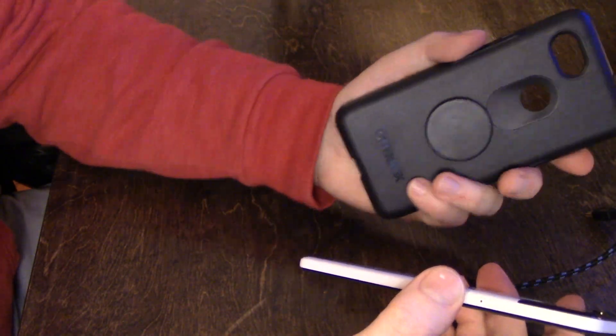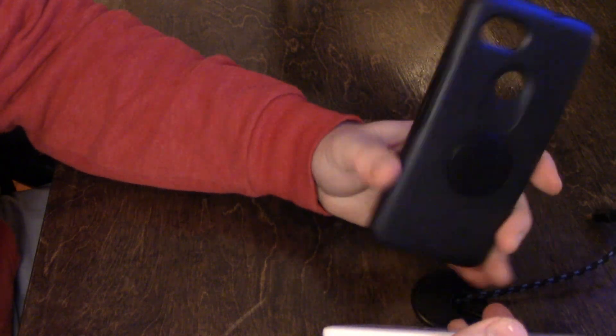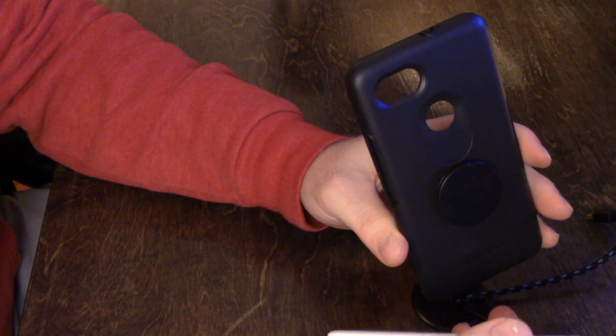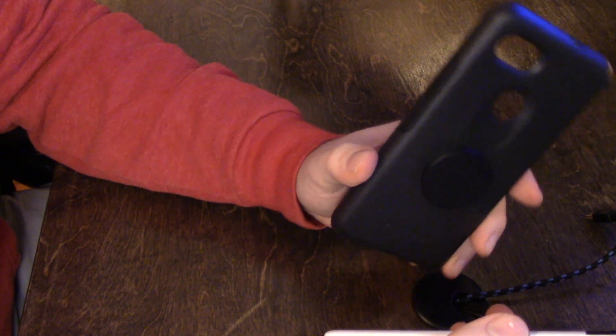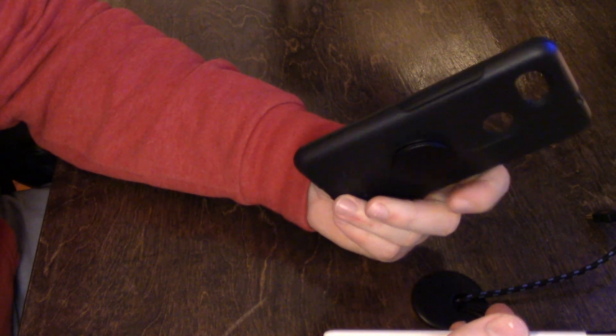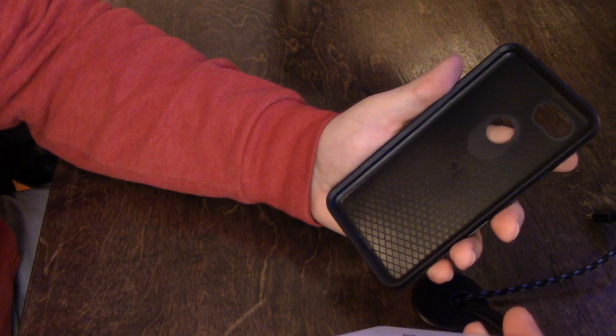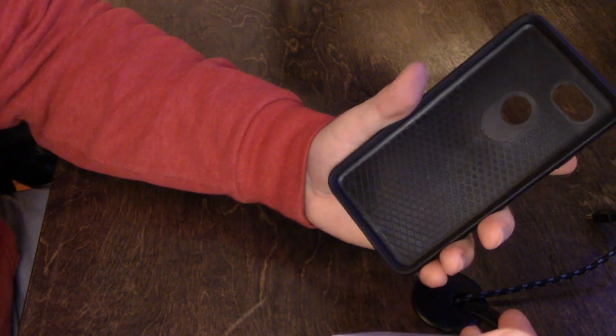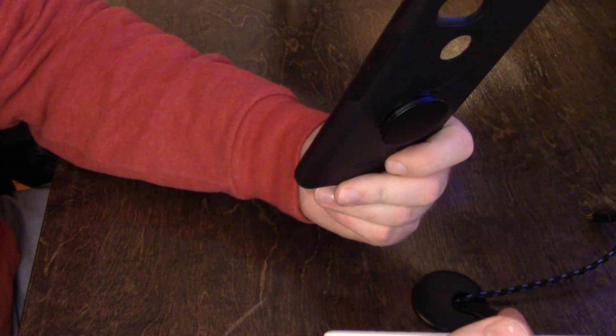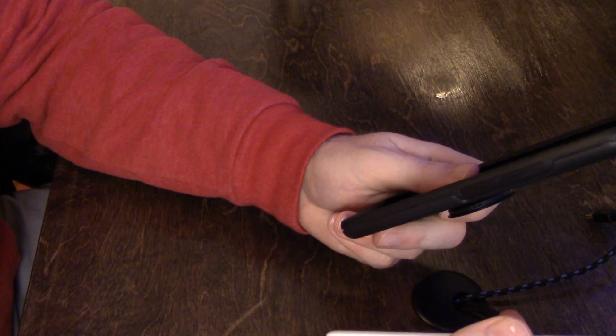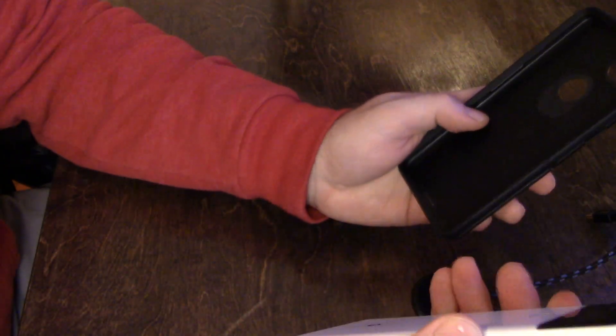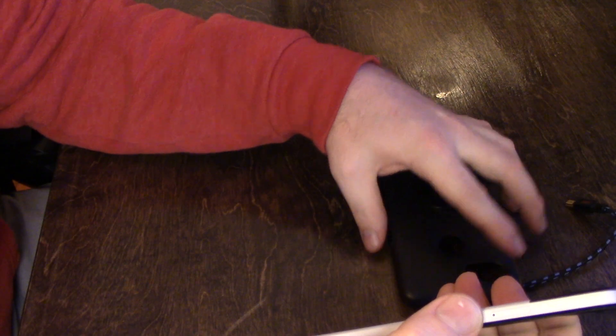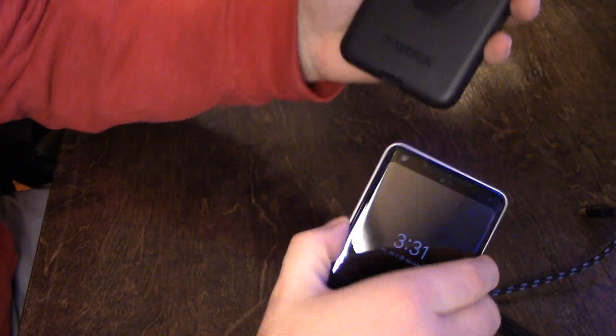Let's see, so I'll show you this is my OtterBox Symmetry case. Now I've watched reviews on it before I bought it, you know, just to see a little bit about it, how it fits the phone, if it's going to be too thick or too thin or, you know, protect well, whatever. I was debating on this and the Defender edition, but that Defender is way too thick. This one's just right. You know, it offers protection, keeps the edges, keeps the phone off the table if you lay it down on its face.